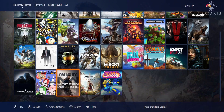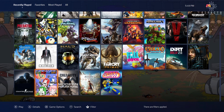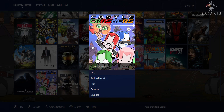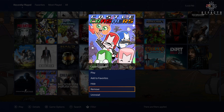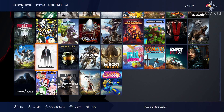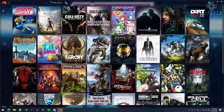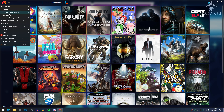Now that we've gotten Playnite set up, I'd like to highlight a few of the cooler features that this program has. The first is the full screen interface. By hitting F11, you get a simple and easy to navigate interface for controllers, which is great if you have your PC connected to your TV, and is much more intuitive than the Steam big picture menu.